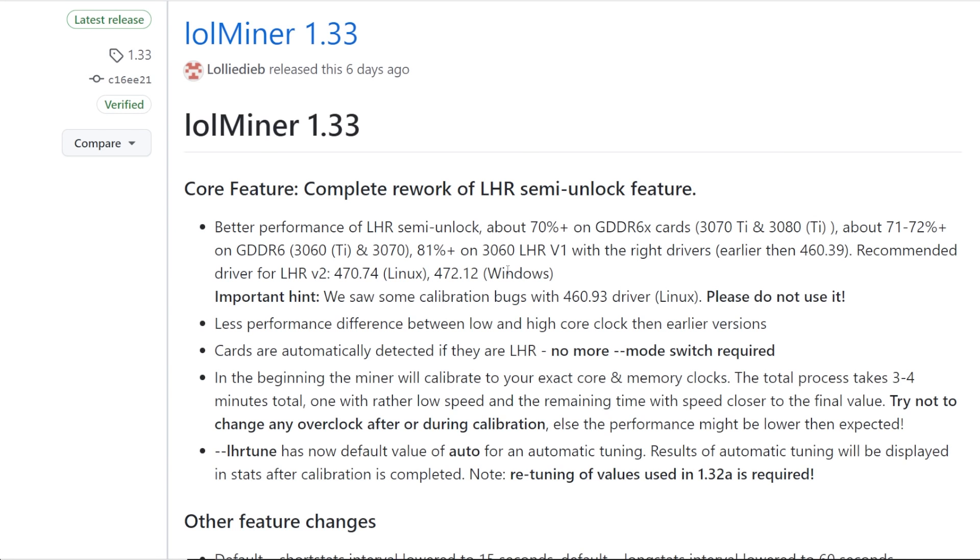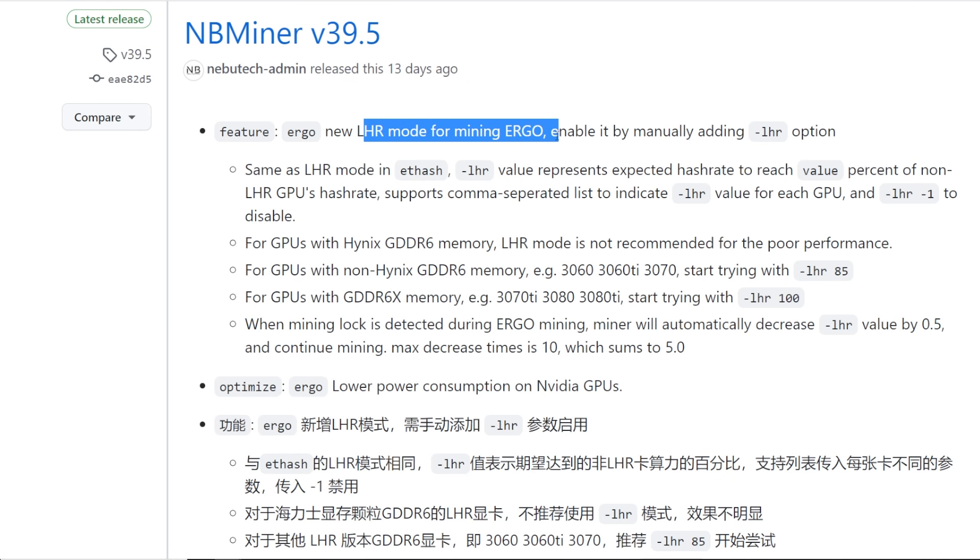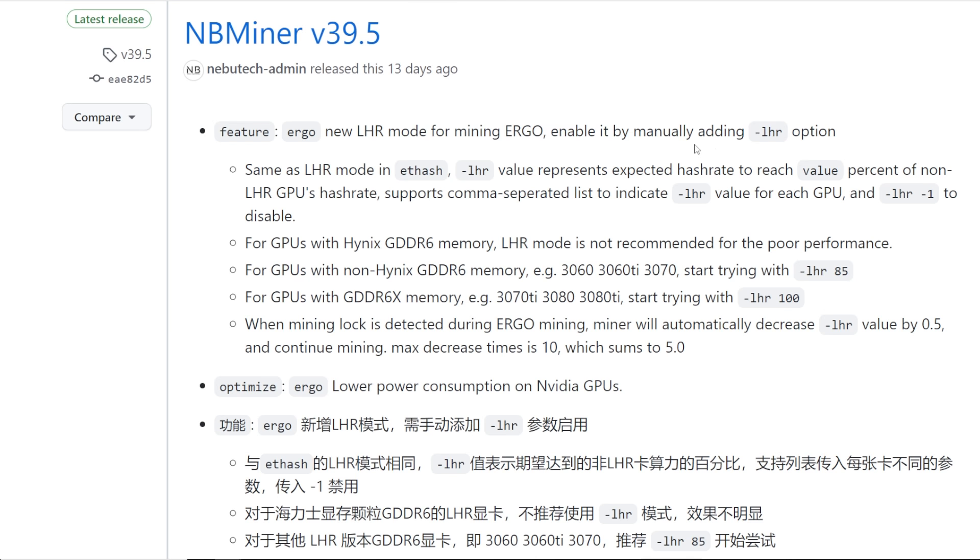That's what this video is about guys. That's all I wanted to talk to you all about. I have been hearing from some other people that the LOLminer 1.33 has been acting a lot better on their LHR cards. So yeah, I've definitely moved away from NBminer. It looks like they did update it about 13 days ago for LHR mode for Ergo. So I think that's still one of the first miners that still have the Ergo unlocking the LHR for Ergo. So that's pretty cool on NBminer.